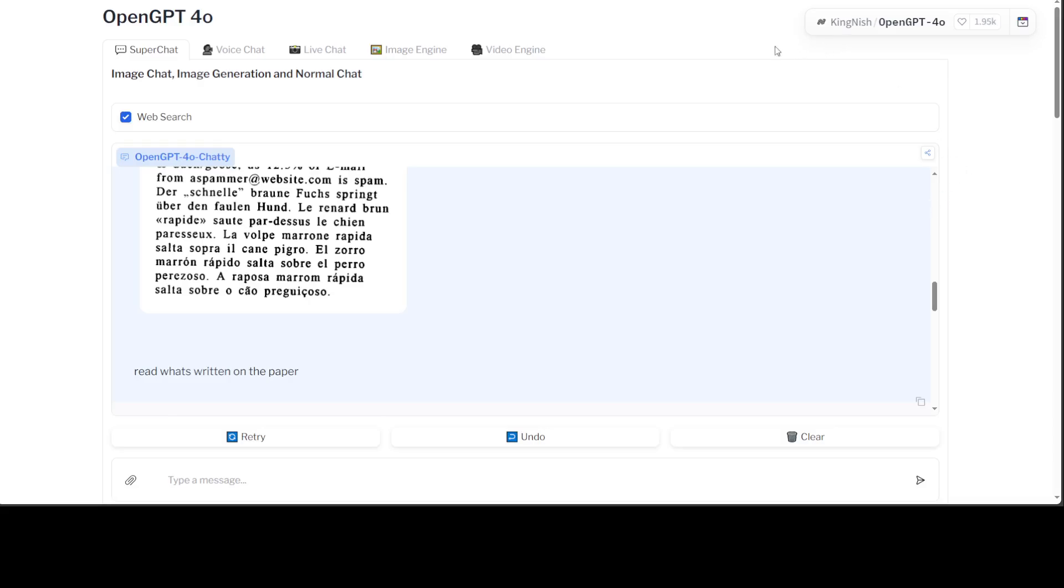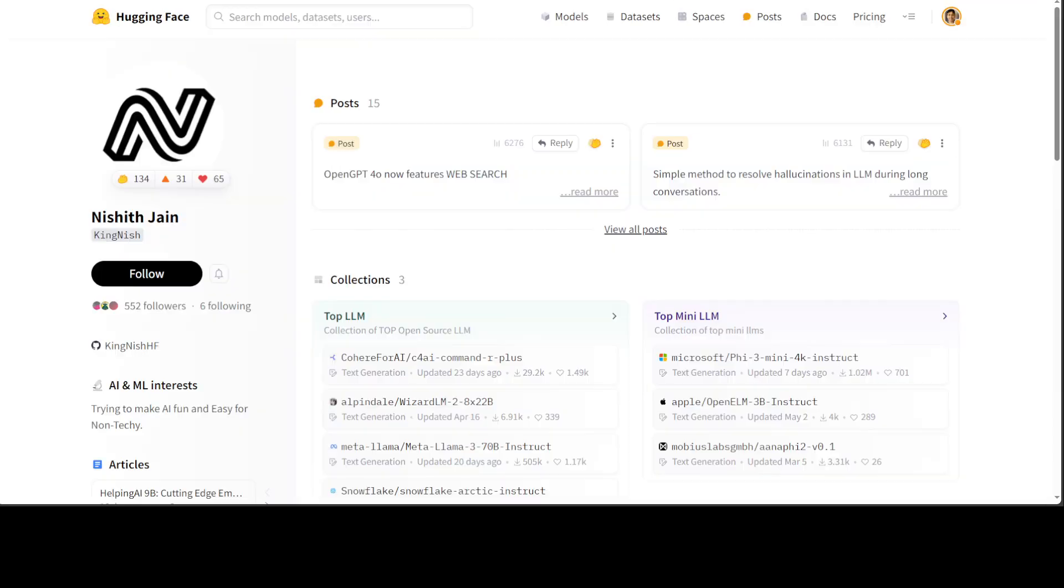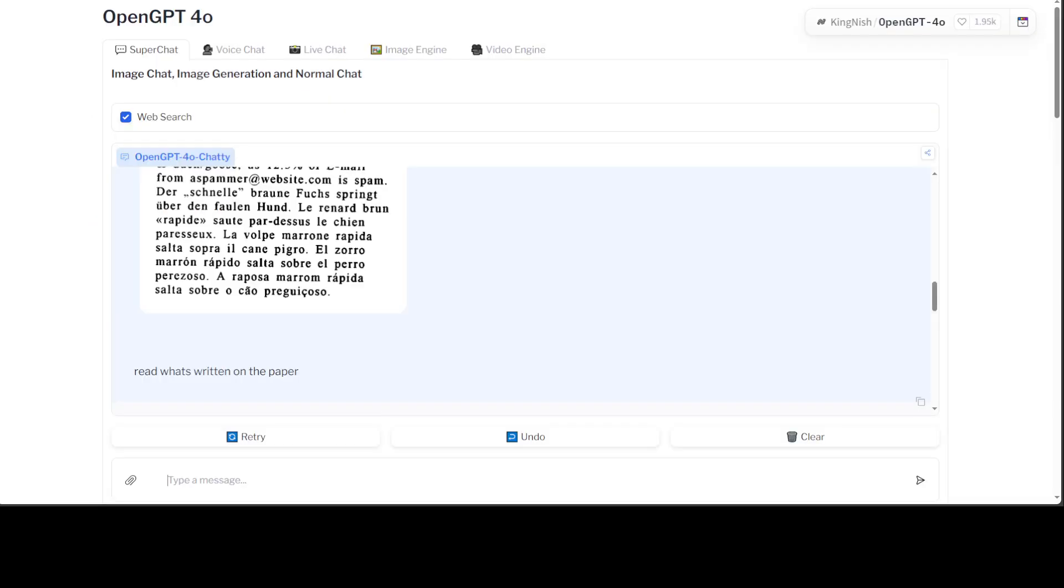And I also wanted to give a huge shout out to Nishit Jain who is the person who created this. Really good stuff. Thanks for watching!